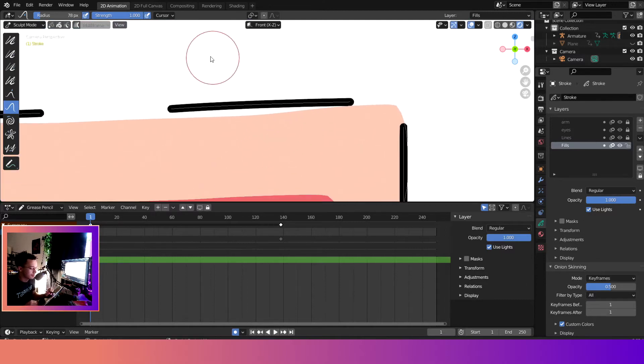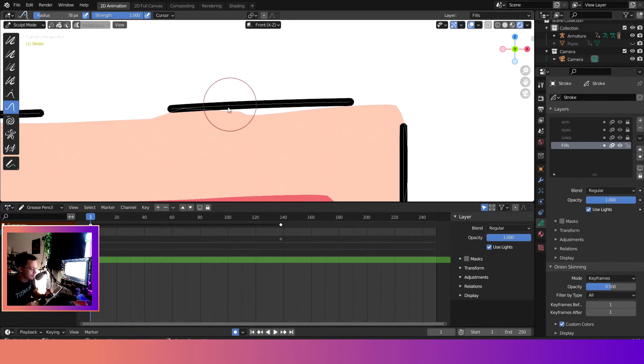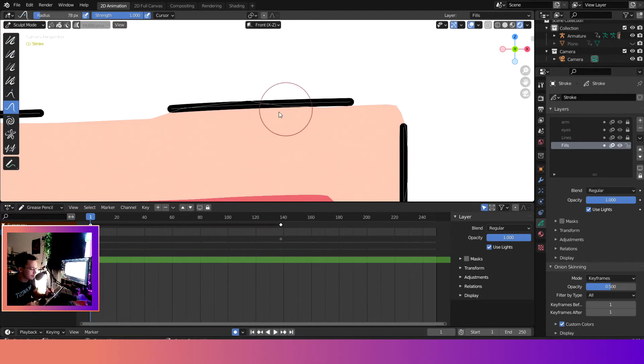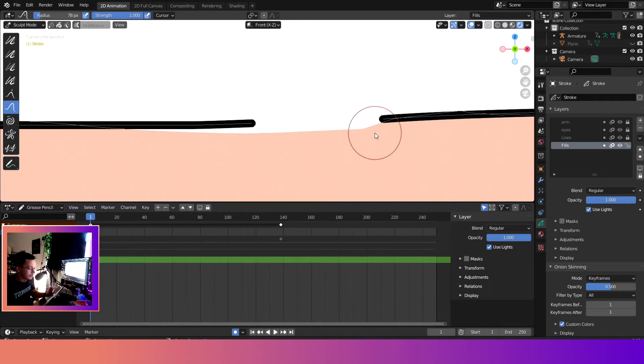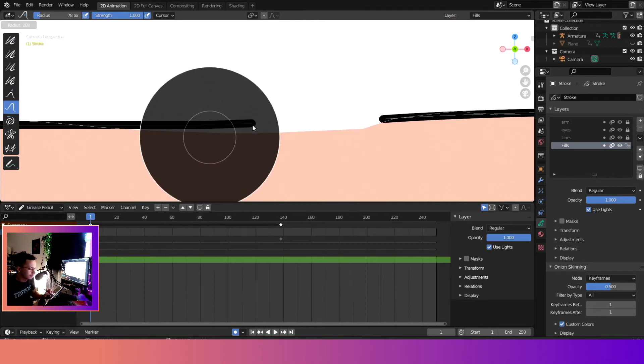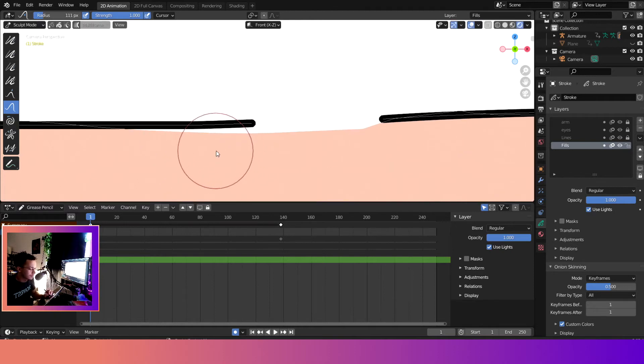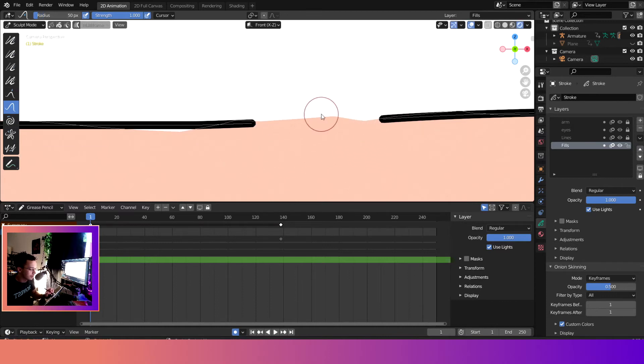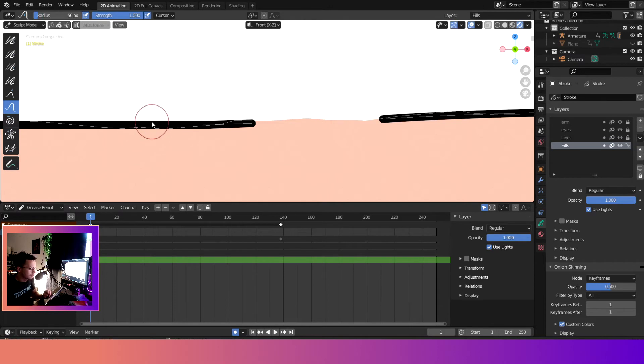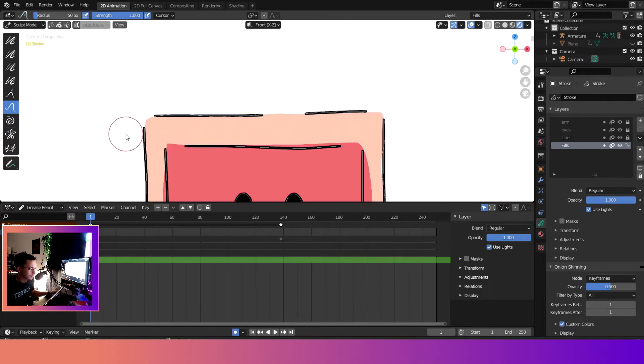So we'll come up here to this fill and then we'll just move it up. And if you see, I can move it, I can do everything. You know, if I want to resize the sculpt, we just hold F and we can quickly sculpt it.